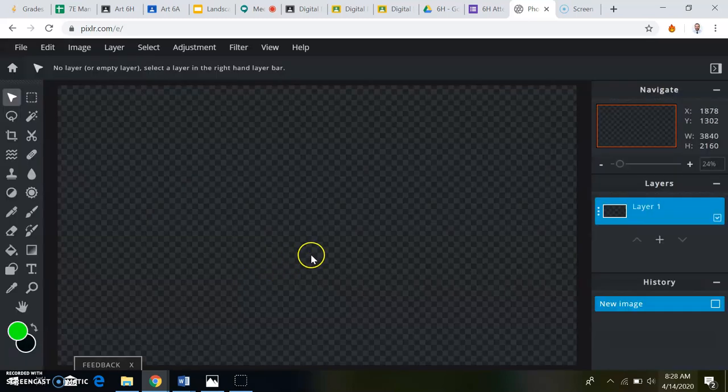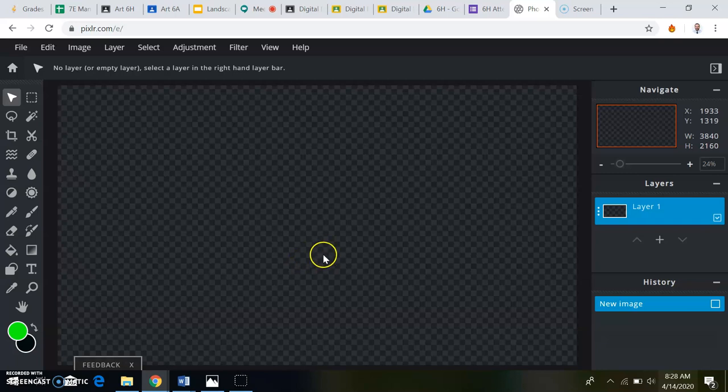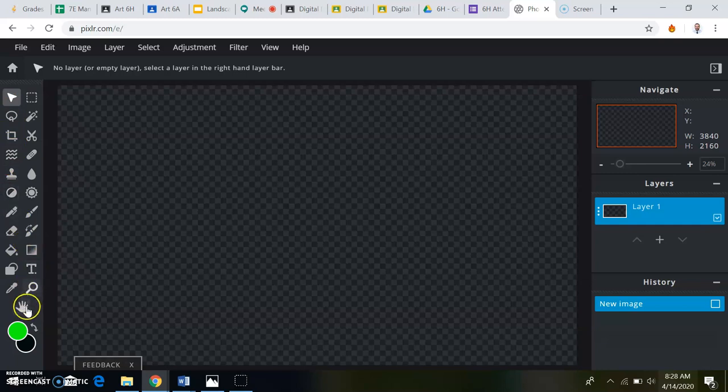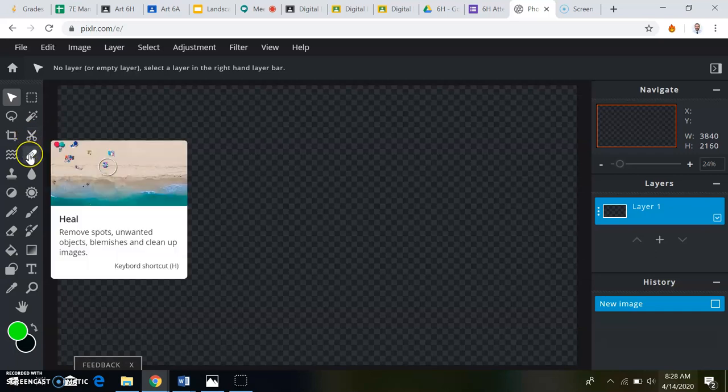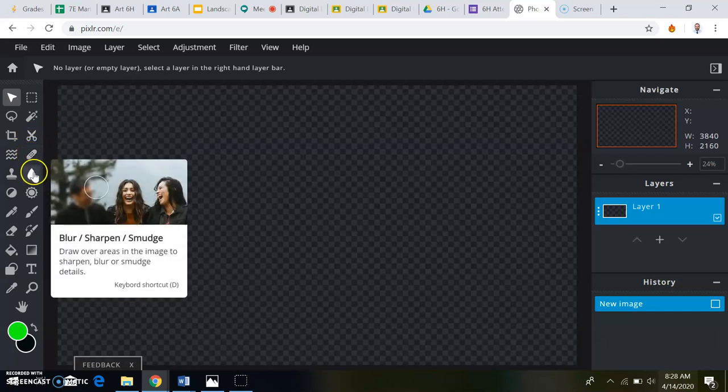Now I have a blank canvas right now. All your tools are going to be over here. When you keep the cursor on it for a second, it gives you a little description of what it does in like a little demo.